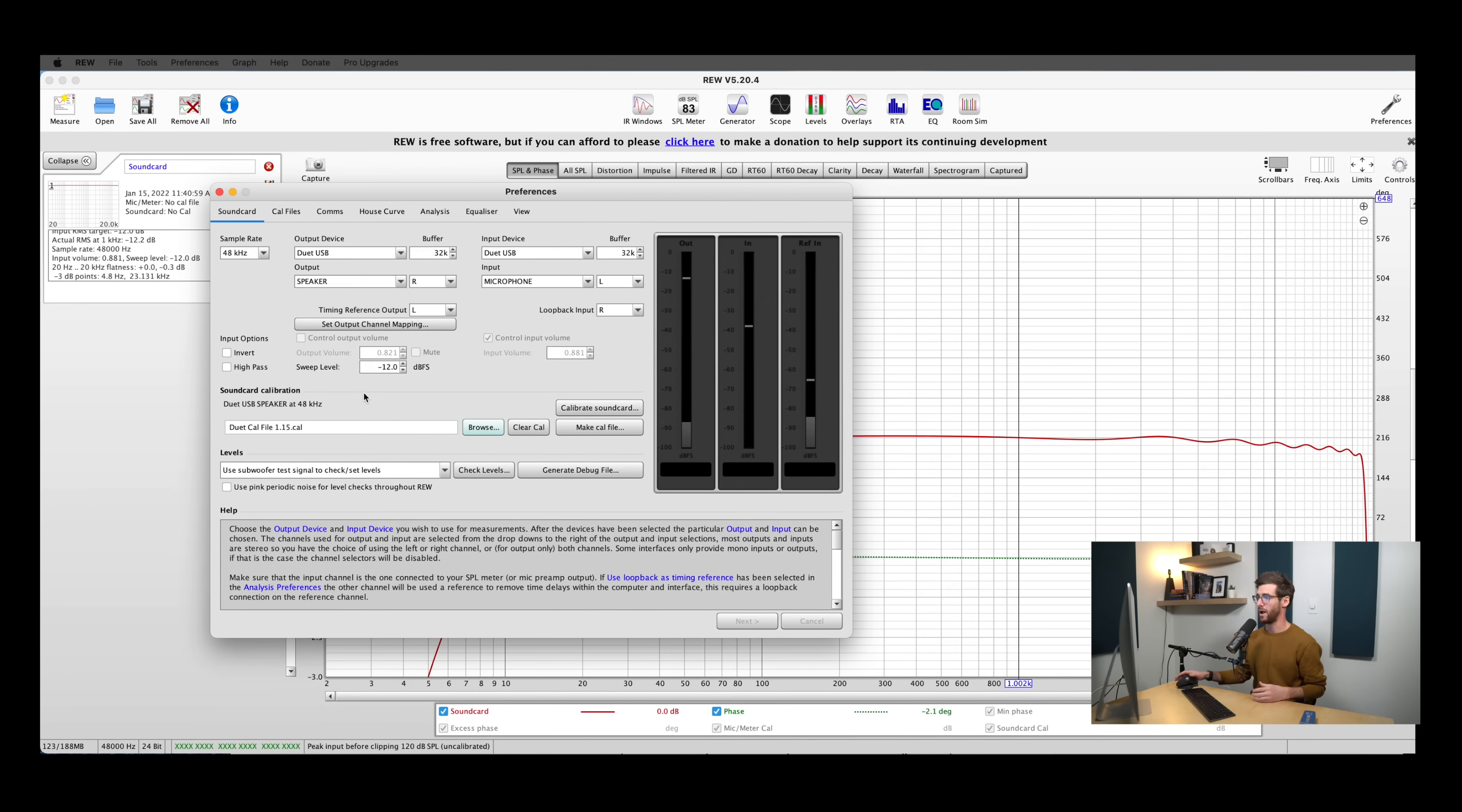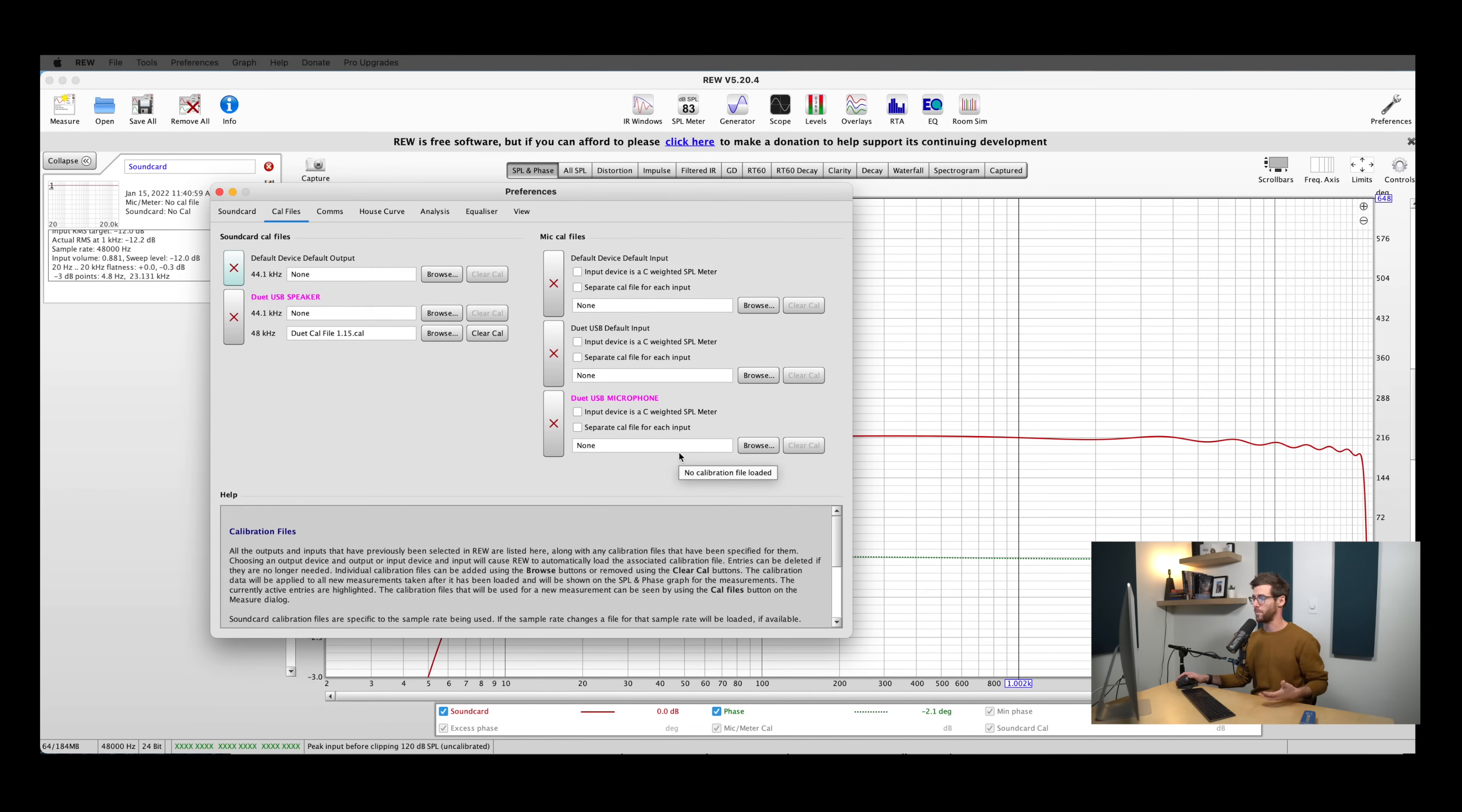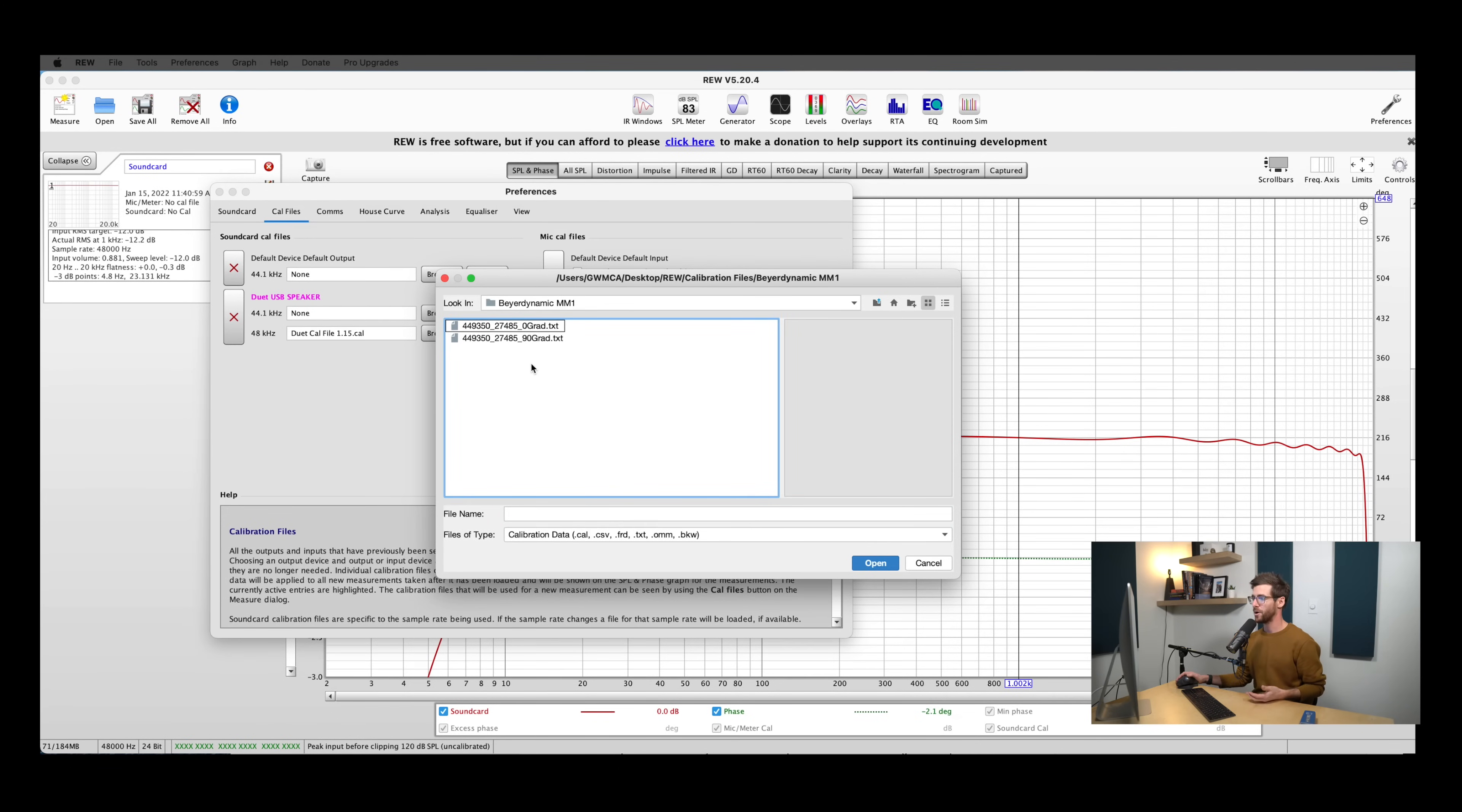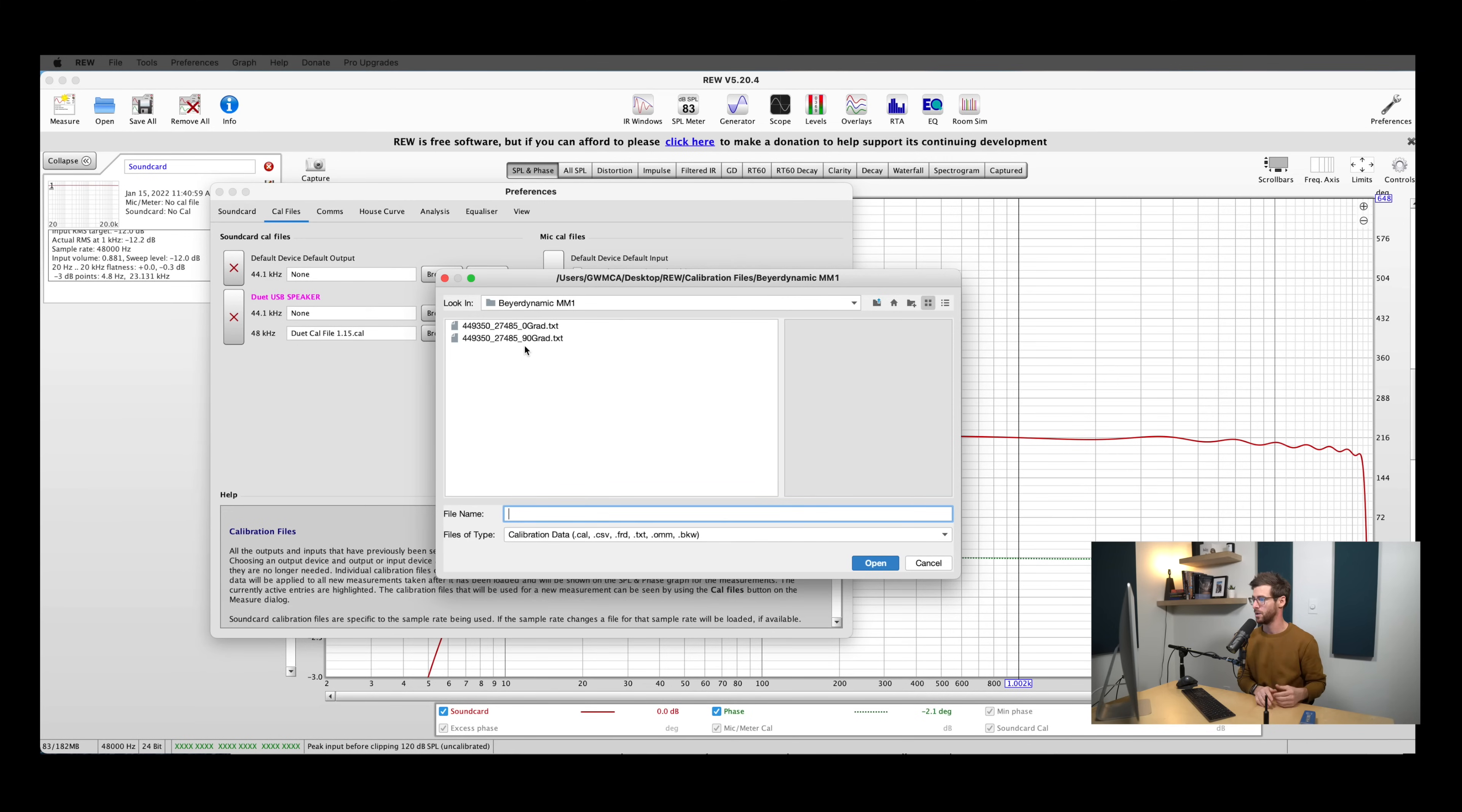The last step that we need to take before we can start making some noise is to load in our microphone calibration file. Double check what your input settings are here. So duet USB microphone is mine. And I'm going to go to the cal files tab here, and then I'm going to find duet USB microphone. And this is where we want to load in the calibration file for your microphone. I'm going to hit browse, and then I already put in that REW folder that I created the calibration files that I got from Beyerdynamic. So you'll see here, I have two different calibration files. I have a zero degree one and a 90 degree one. And they have to do with the orientation that you're going to have your mic in when you're taking measurements. I like to take my measurements in the 90 degree position, or with my microphone vertical.